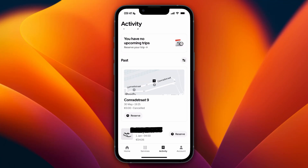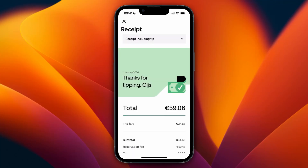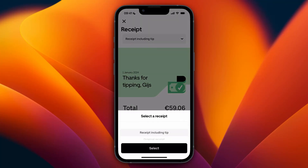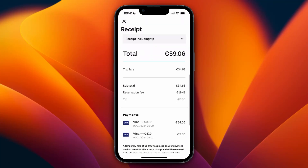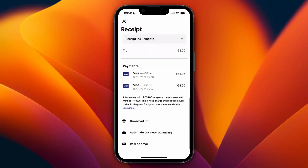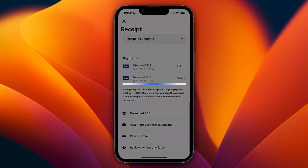Once you've selected your trip and you want to get the invoice for it, go and click on Receipt in the middle. Then you can choose to get the receipt including the tip or the original one. After selecting that, just scroll down.